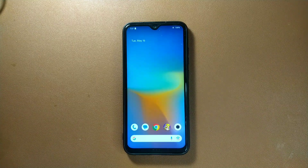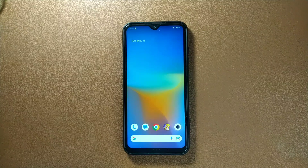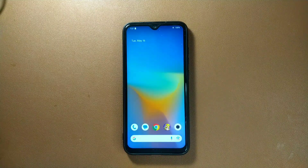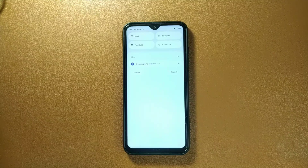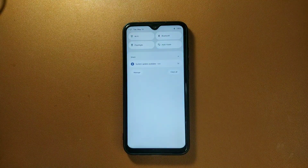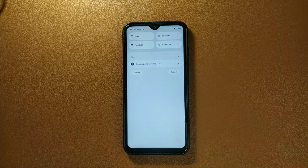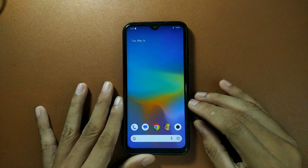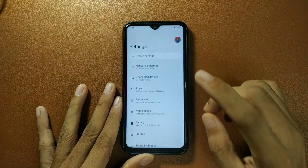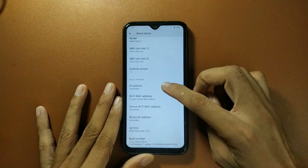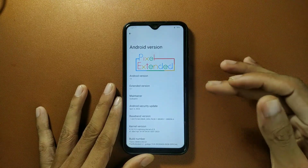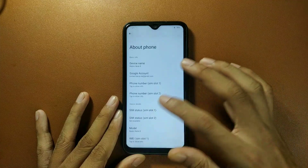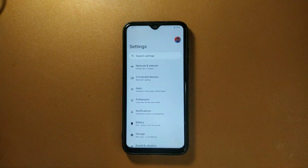Welcome back to another video. In this video I'm going to review Pixel Extended custom ROM for Redmi Note 8. This ROM is based on Android 13 and there's a new update available. Whatever I tell about this ROM, the bugs may already be fixed in the new build — I'll put the new build link in the description. First, let's check our Android version: Android 13, Pixel Extended version 5.7, with an April 5, 2023 security patch.